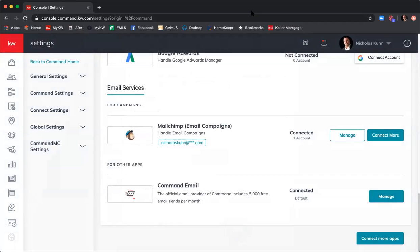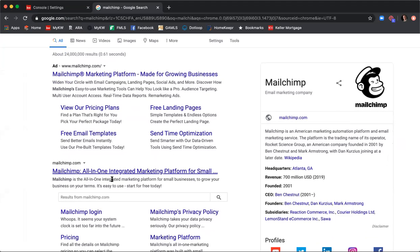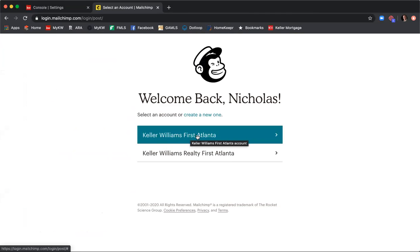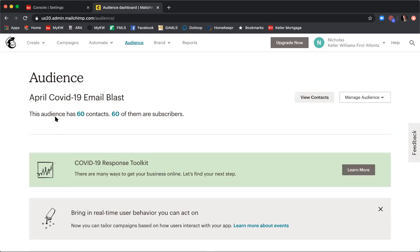Now that we have MailChimp set up, let's go into MailChimp to make sure everything is configured. I'll select Keller Williams First Atlanta since that's my personal account. The reason I want to go into MailChimp first is that we only get one audience. To check our audience, select Audience in the top toolbar — it shows this audience has 60 contacts and 60 subscribers.